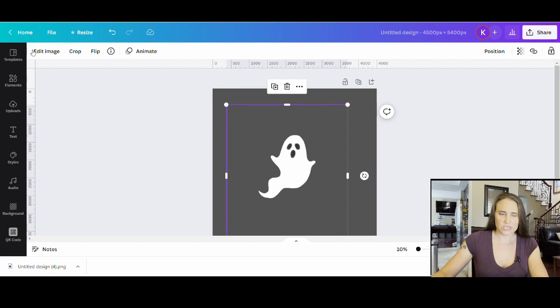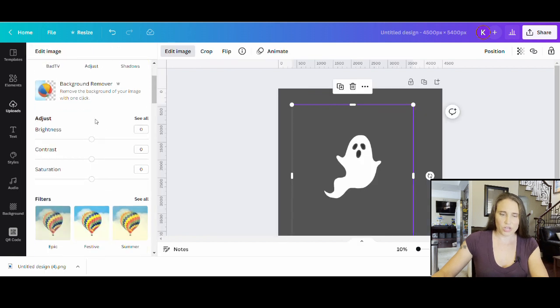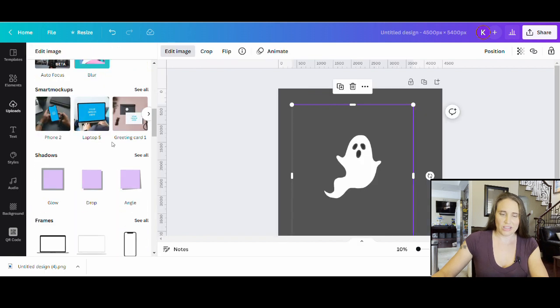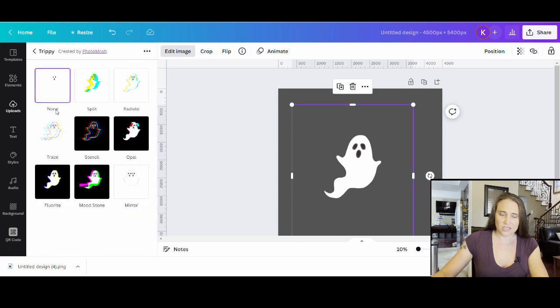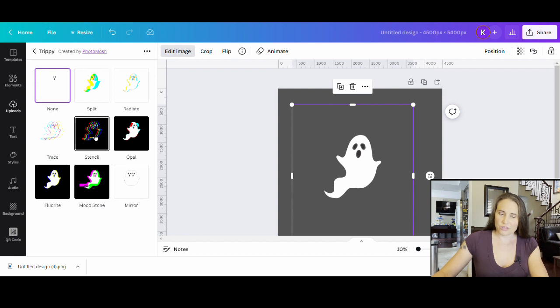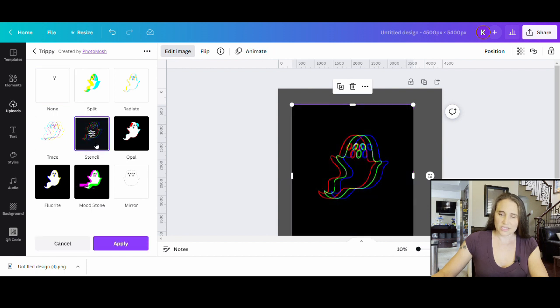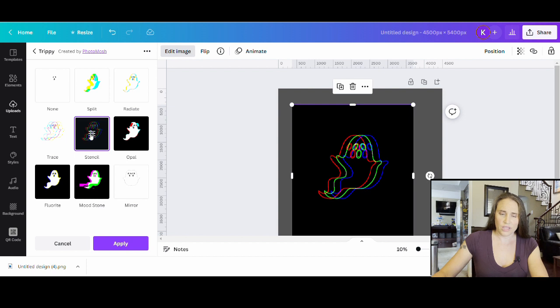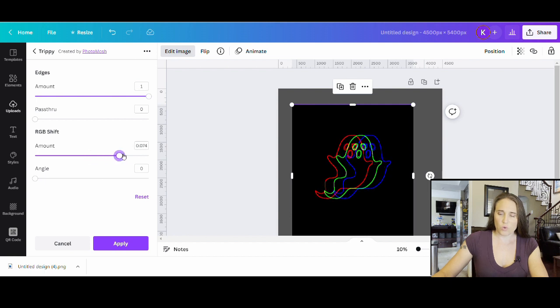There it is. I can come to edit image and we can go ahead and try that again. So we're going to scroll down this time until we get to trippy. Give it a sec. There is a stencil one right here, so we can click stencil and again we're going to give it a second. Okay, so now we can see those three ghosts and they're not getting cut off.